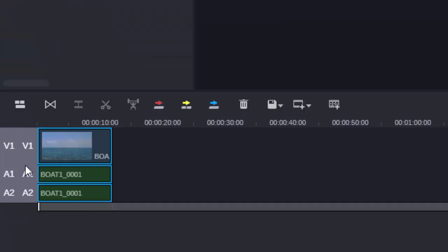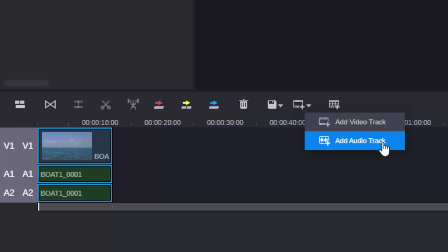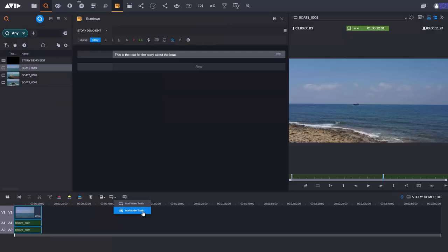Now you'll see in the timeline I have got one video and two audio tracks but I'm not limited to that. I can add additional video tracks, I can add additional audio tracks, I could have up to four video tracks and I could have up to eight audio tracks. These audio tracks could of course be used for voiceover, they could be used for music depending on what your particular workflow is. Now I'm just going to leave it as one video and two audio tracks for the purposes of what I'm doing just now.